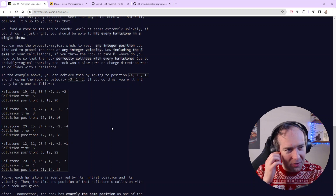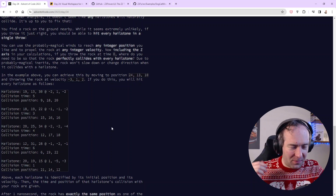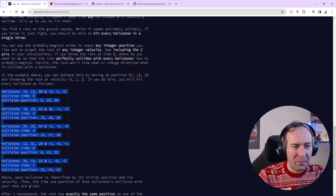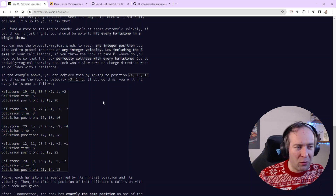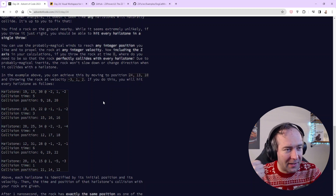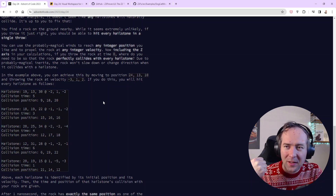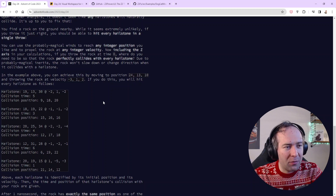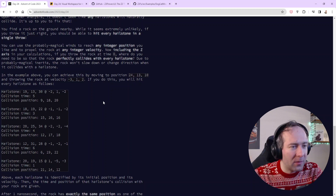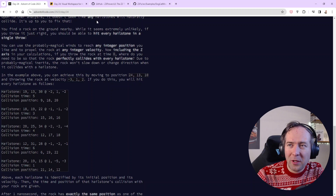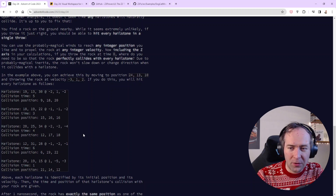I saw a lot of people doing a lot of things: people using theorem provers, people using linear algebra packages, and people doing it by hand with some computation. I was thoroughly impressed, so I decided to do all three of those things. I'm going to do a quick recap of how I solved part 2 using three different approaches — or let's say two and a half.